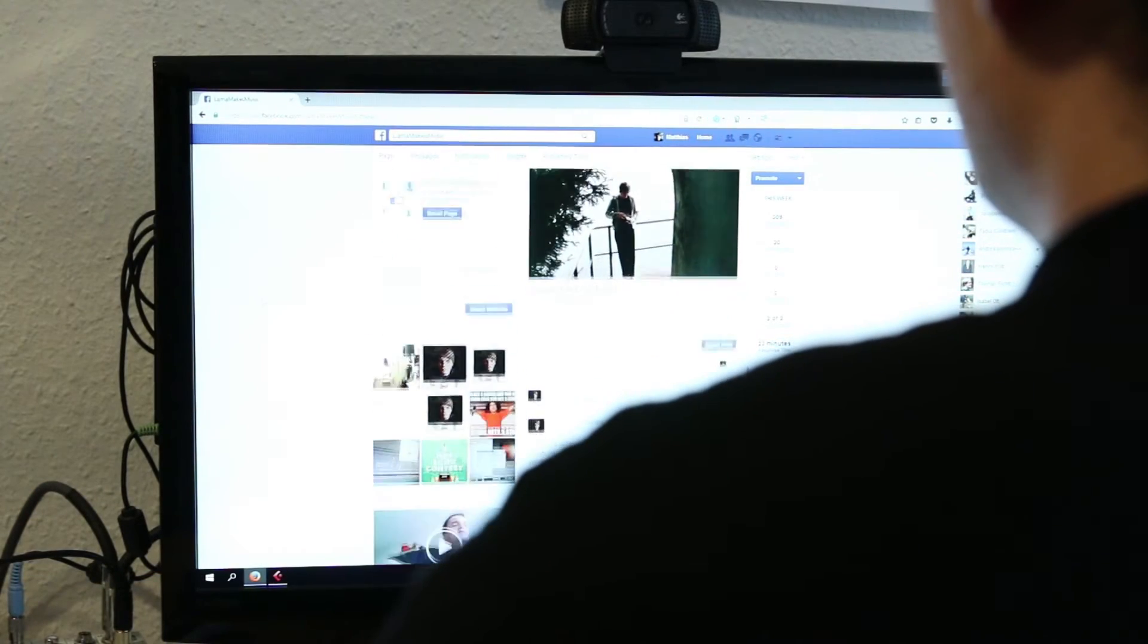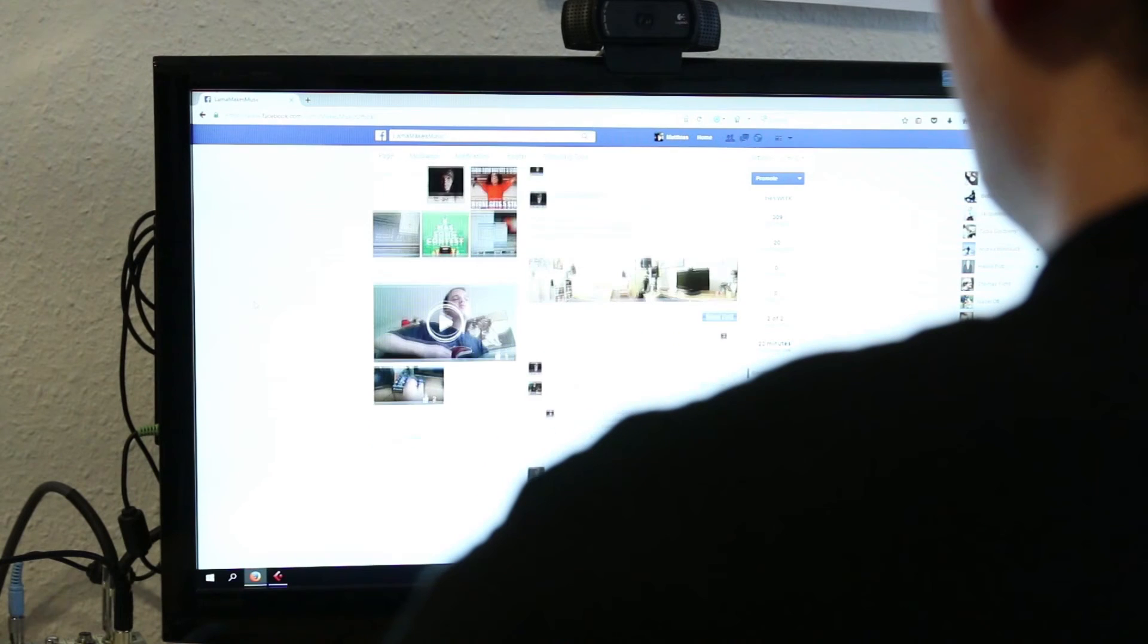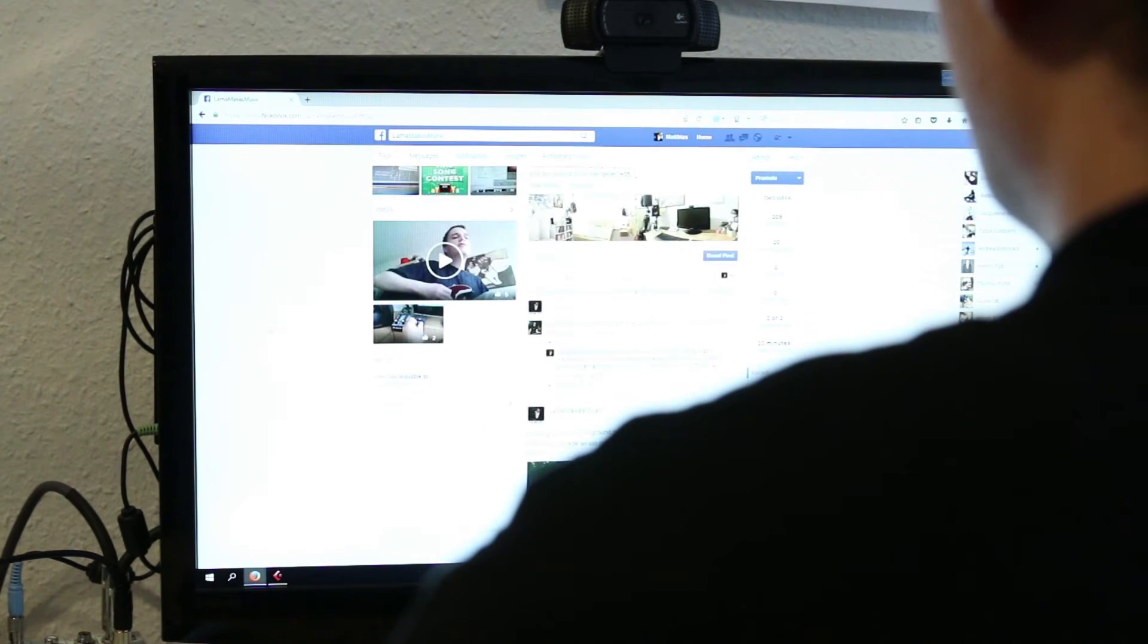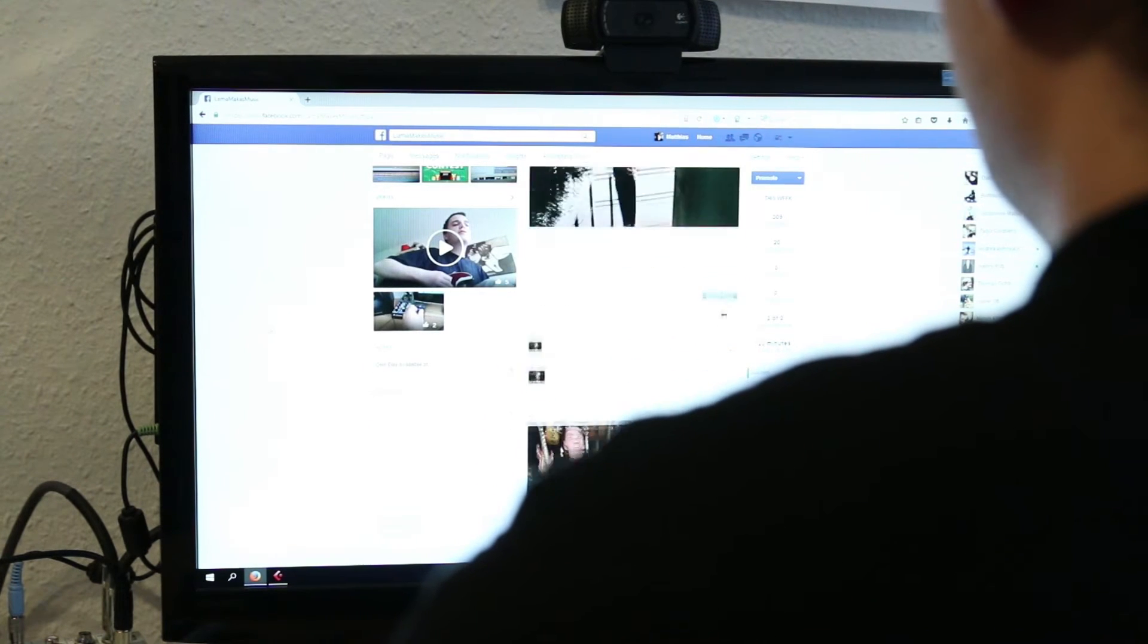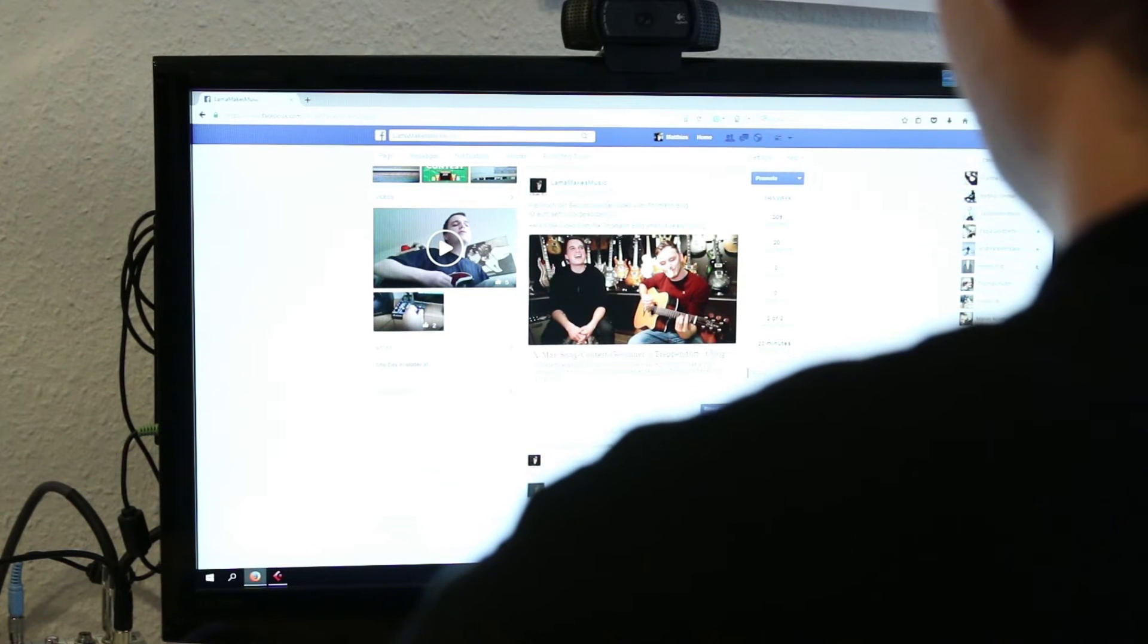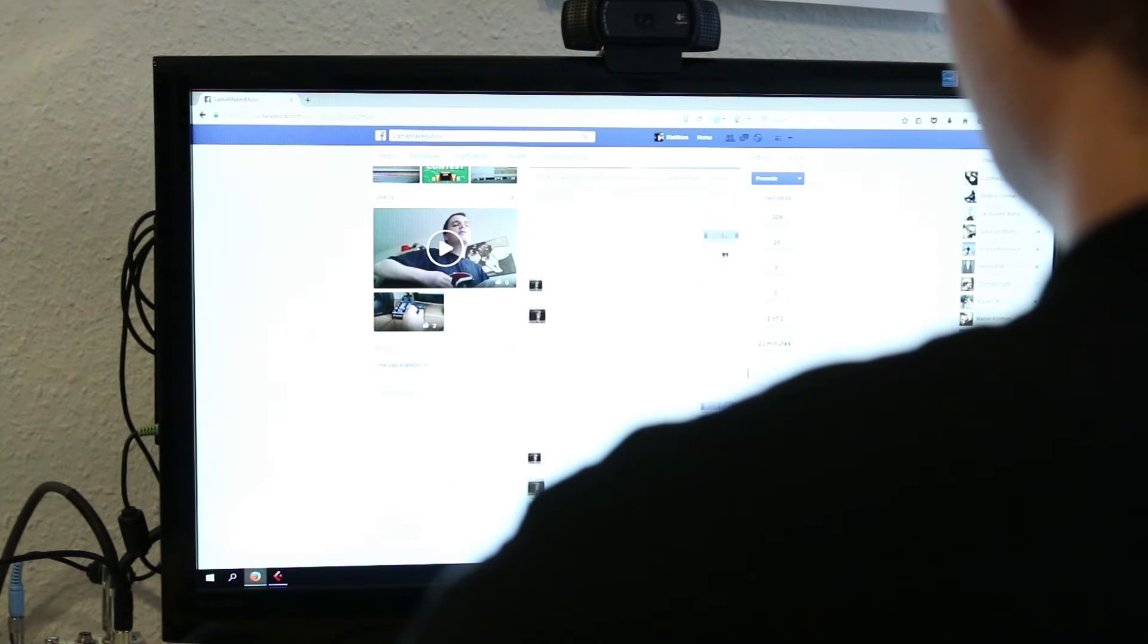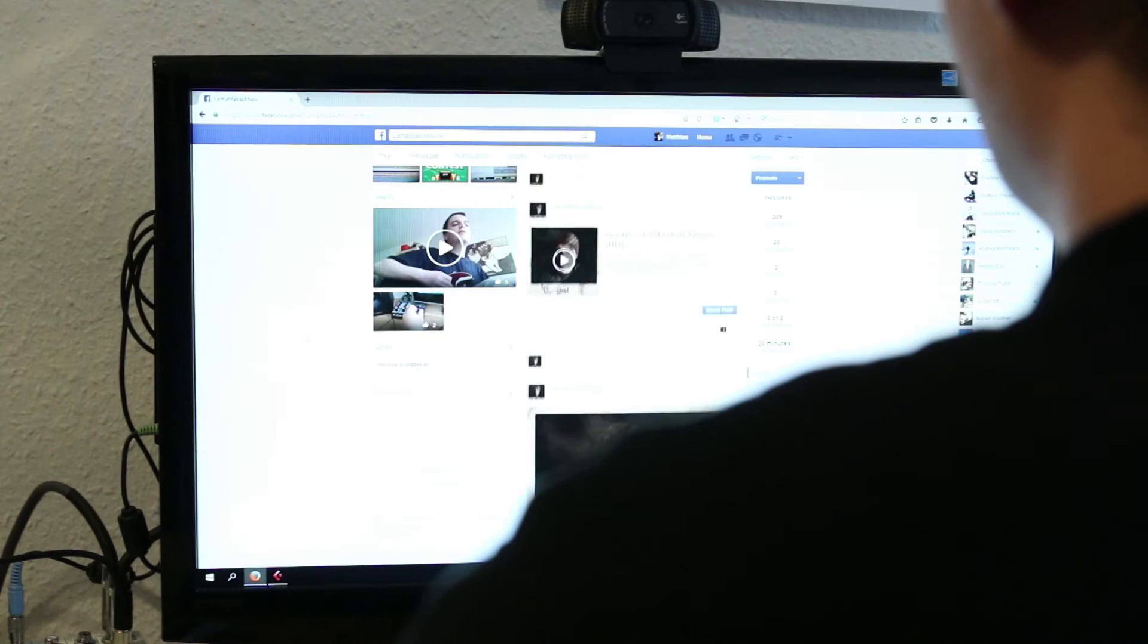Zwischendurch hat sich das Ganze mal verändert auf Life Effects My Ass und Lost in Tales, je nachdem was für eine Musik ich zu der Zeit gemacht habe. Aber mittlerweile bin ich wieder beim guten alten Lama Makes Music angekommen und werde da vermutlich auch bleiben.